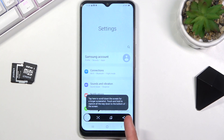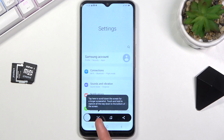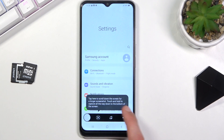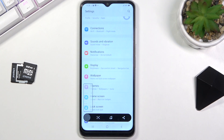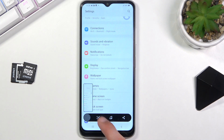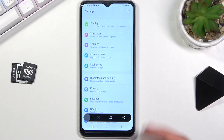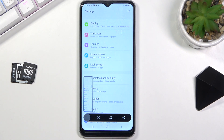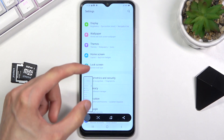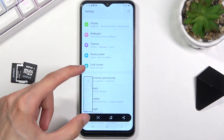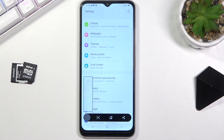We have a share option, an edit option, and we also have a scrollable screenshot option. If you click on this, it will scroll down a little bit. You can keep clicking if you want to keep going down, and this will elongate the screenshot that you've captured, allowing you to capture more than just what's visible on the screen.